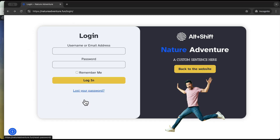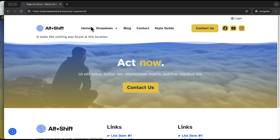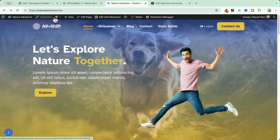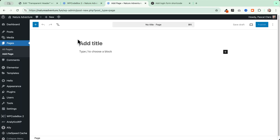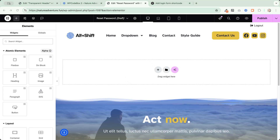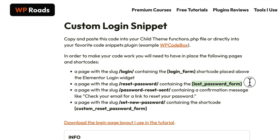Now let's set up custom pages for password reset. We just need to create one page — making sure its URL slug is 'reset-password'. Let's create a new page called 'Reset Password', then edit it with Elementor and insert the related shortcode for the reset password form.